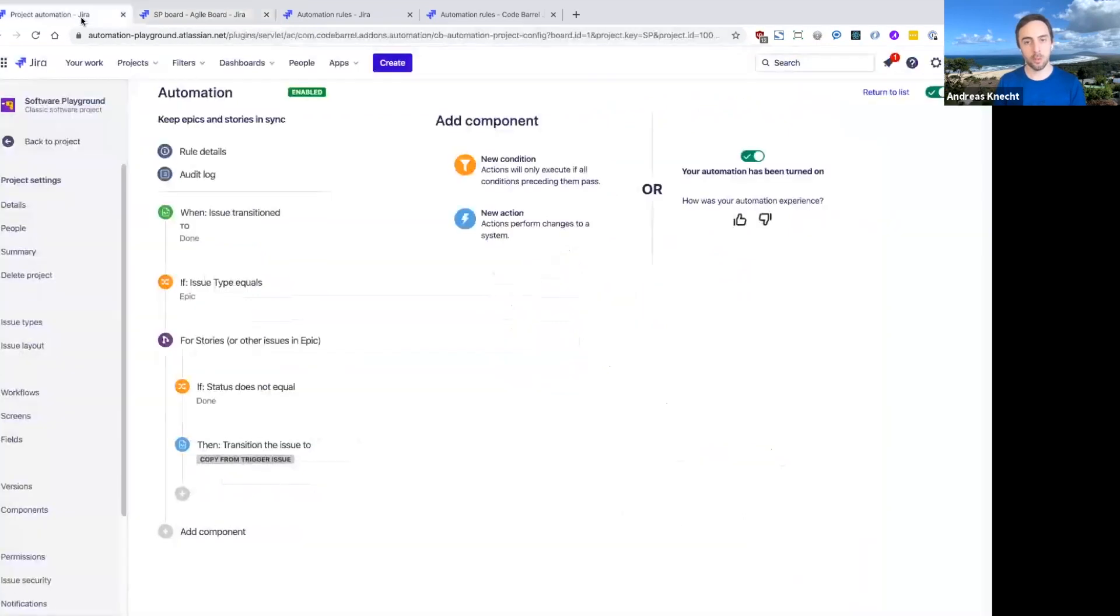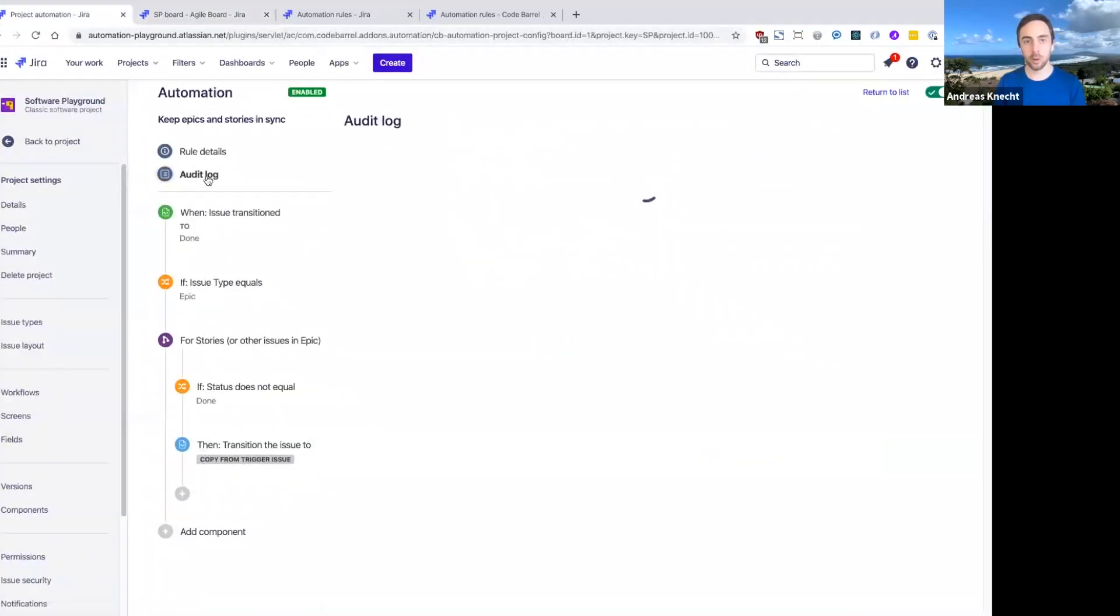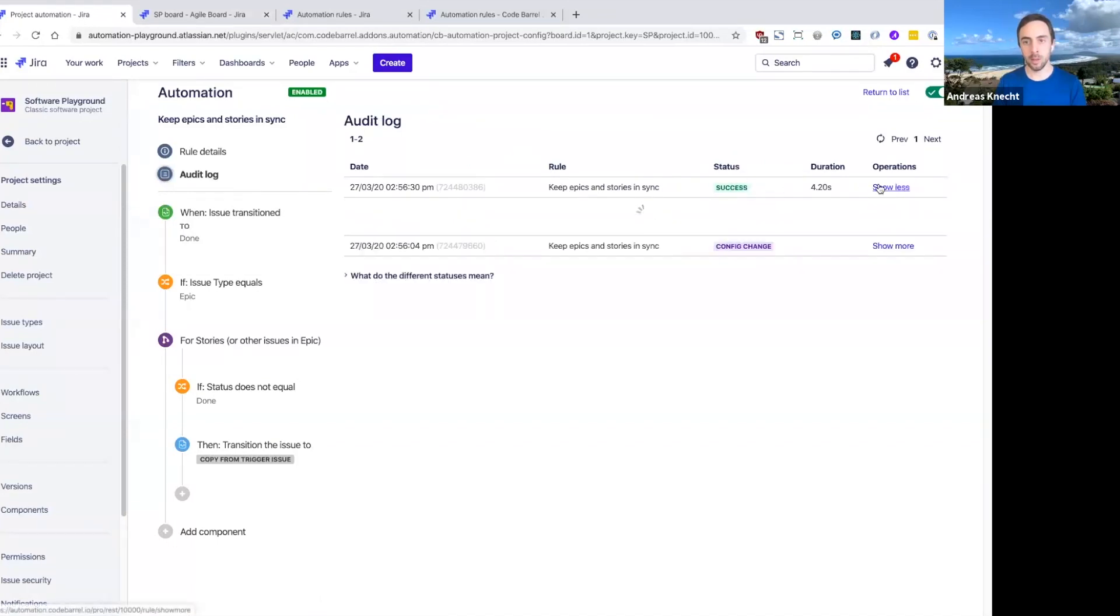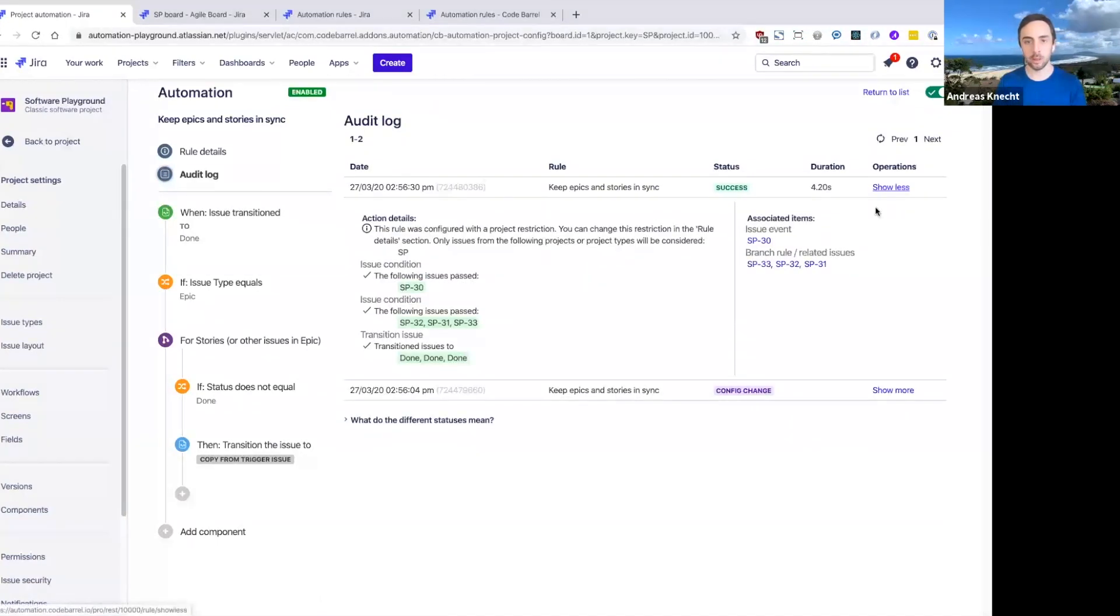Now, if I jump back to our audit log for this rule, you can see that there's already been a successful execution.